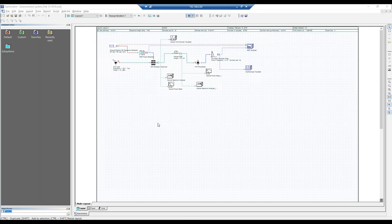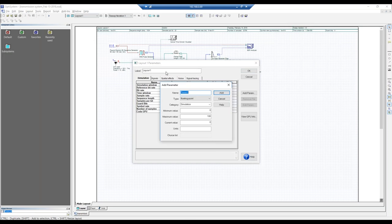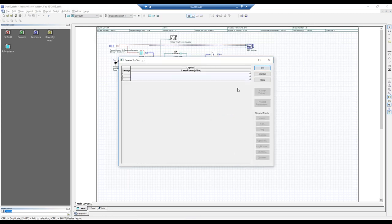Go to the global parameters and add parameters. For example, to adjust laser power, define a parameter called 'laser power', set the range — say minus 100 to 100 dBm — with a current value of zero and units of dBm. Once added, this parameter can be a single value or swept. For a sweep, you can set it to three values and fill in the power values manually or using the spread tool, for example 0 and 10 dBm, then press OK.